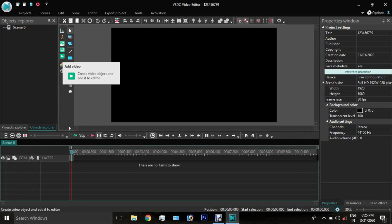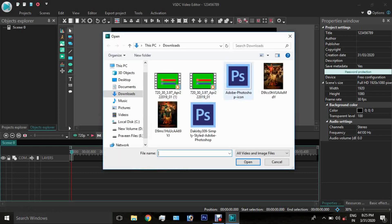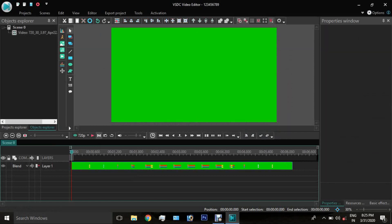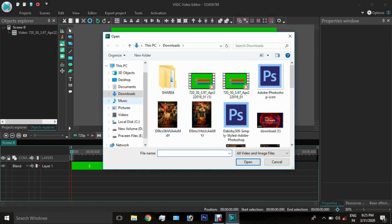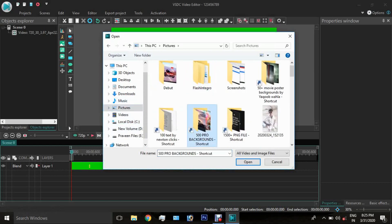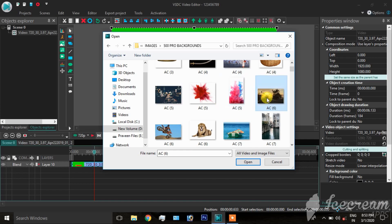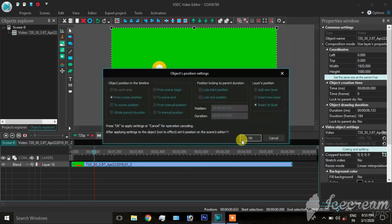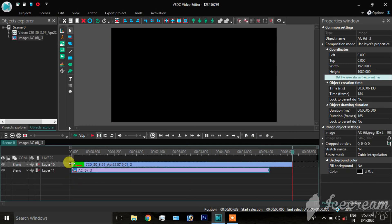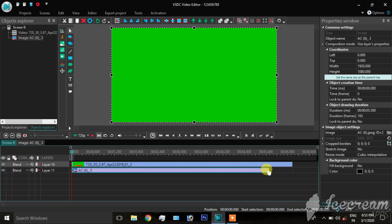We will show you the image, we will show you the screen, and we will turn the green screen. Click the image button and select the image. The image will be lower — extend the video to the length of the image.